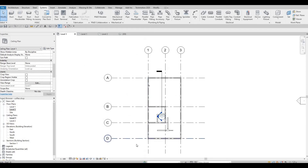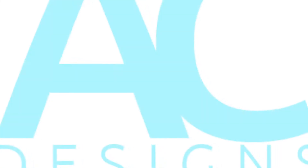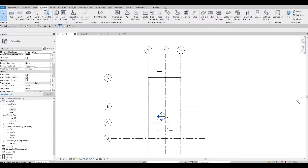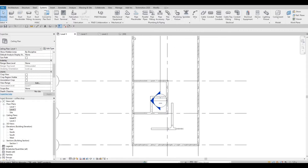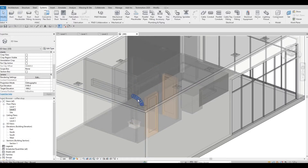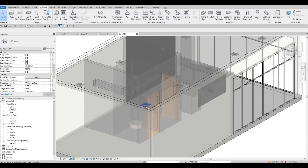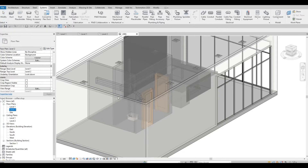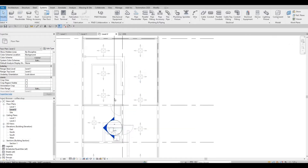Hi everyone, welcome back to my channel. In this video we're gonna continue working on Part 5 of this coffee shop. In the previous video we started doing the HVAC — we started adding some flex duct, some air terminals, the duct itself, and some transitions. We're gonna continue working on this, so let's go to Level 2.